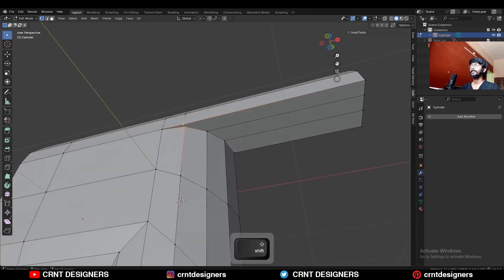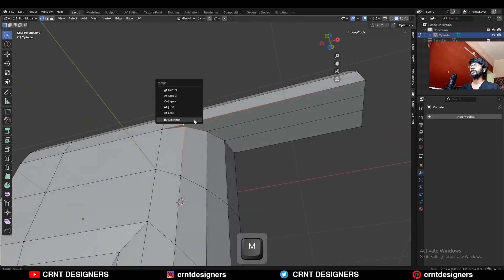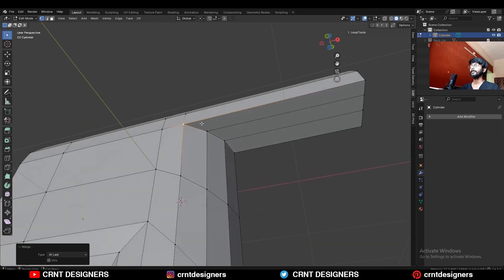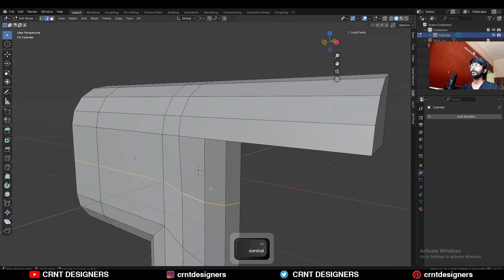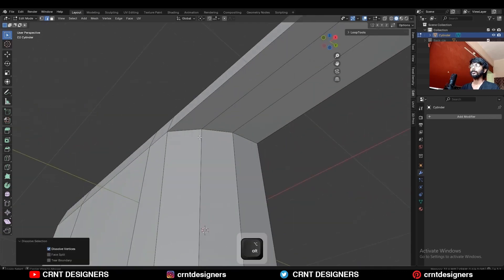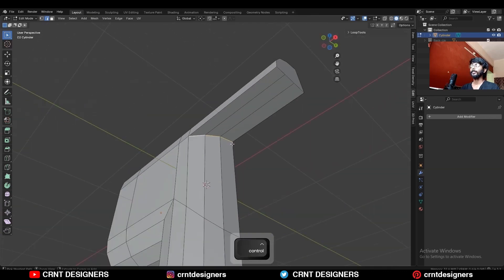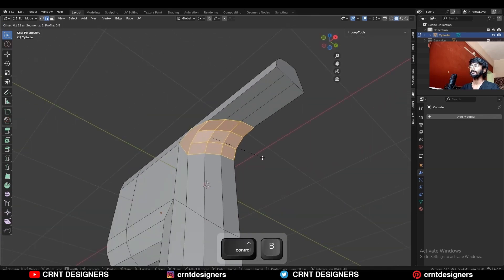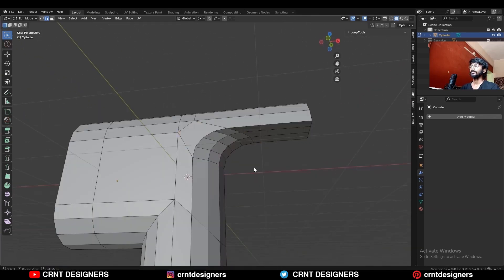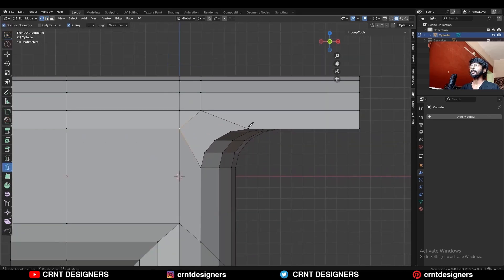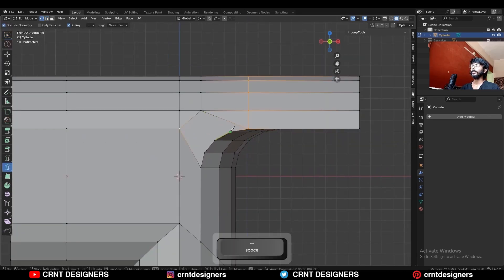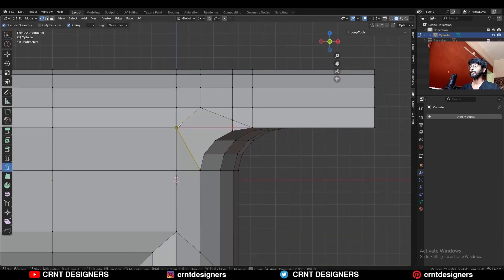Then select these vertices and merge them at last. Then dissolve this edge loop also. Then select this edge loop and Ctrl+B to add bevel on it. Add a 4-segment bevel. Then use the knife tool and create supportive cuts to maintain that form and create the right topology.